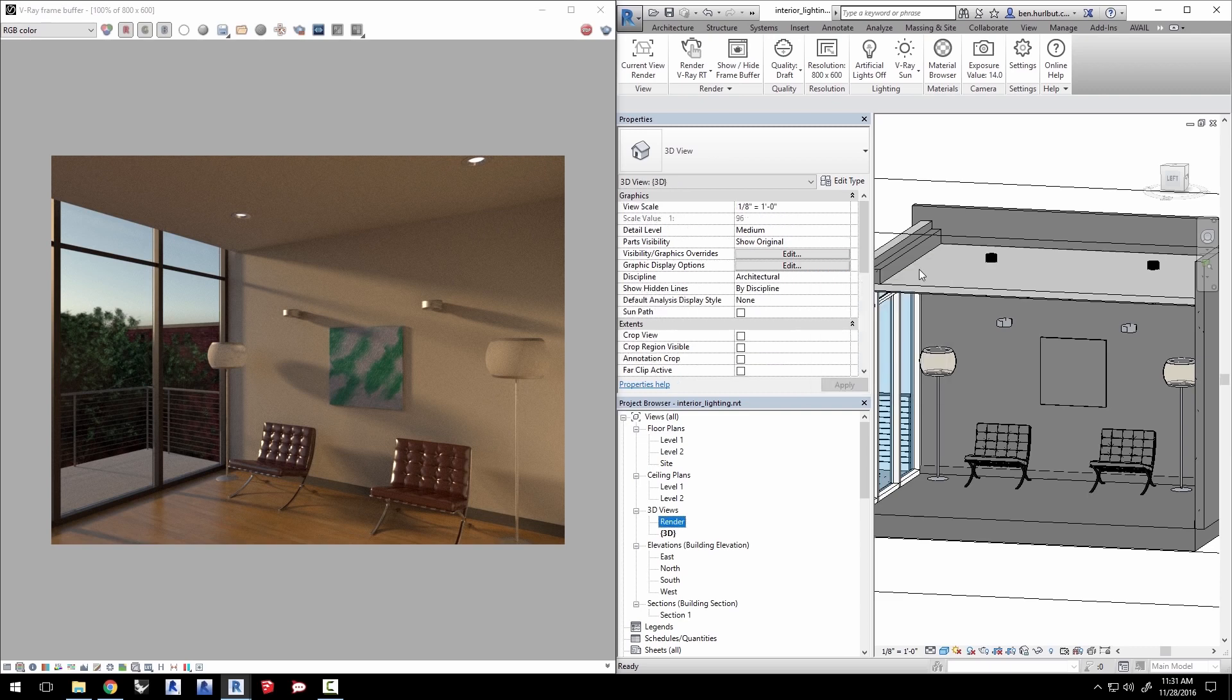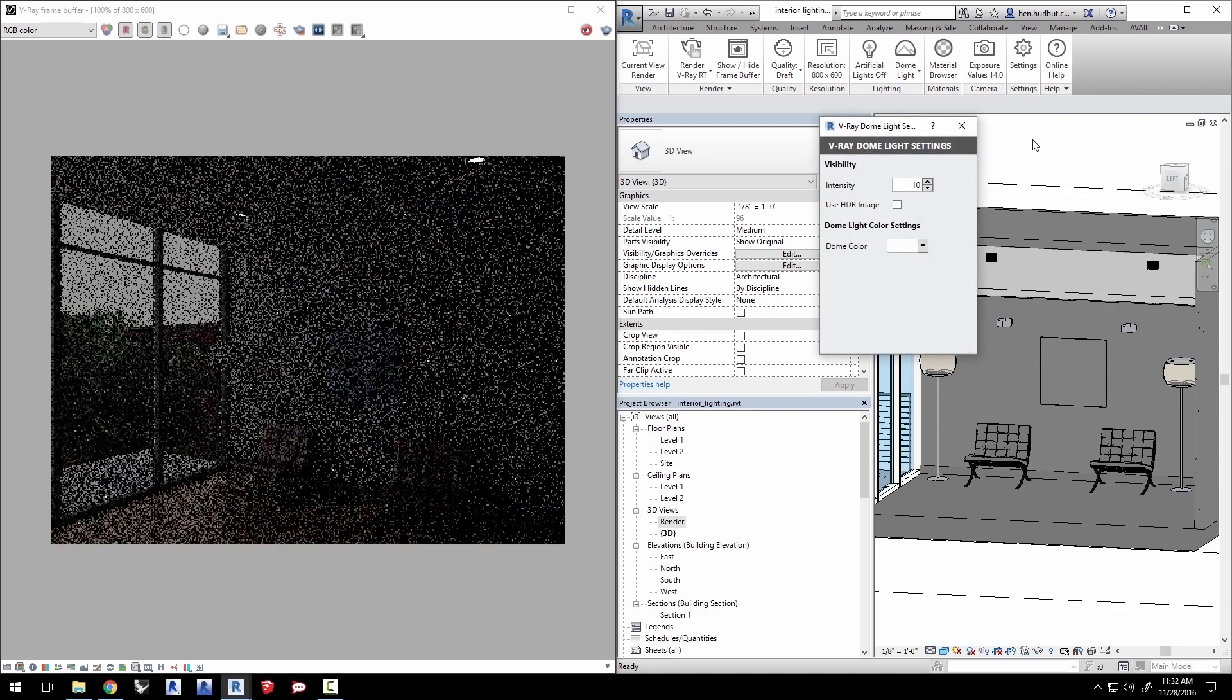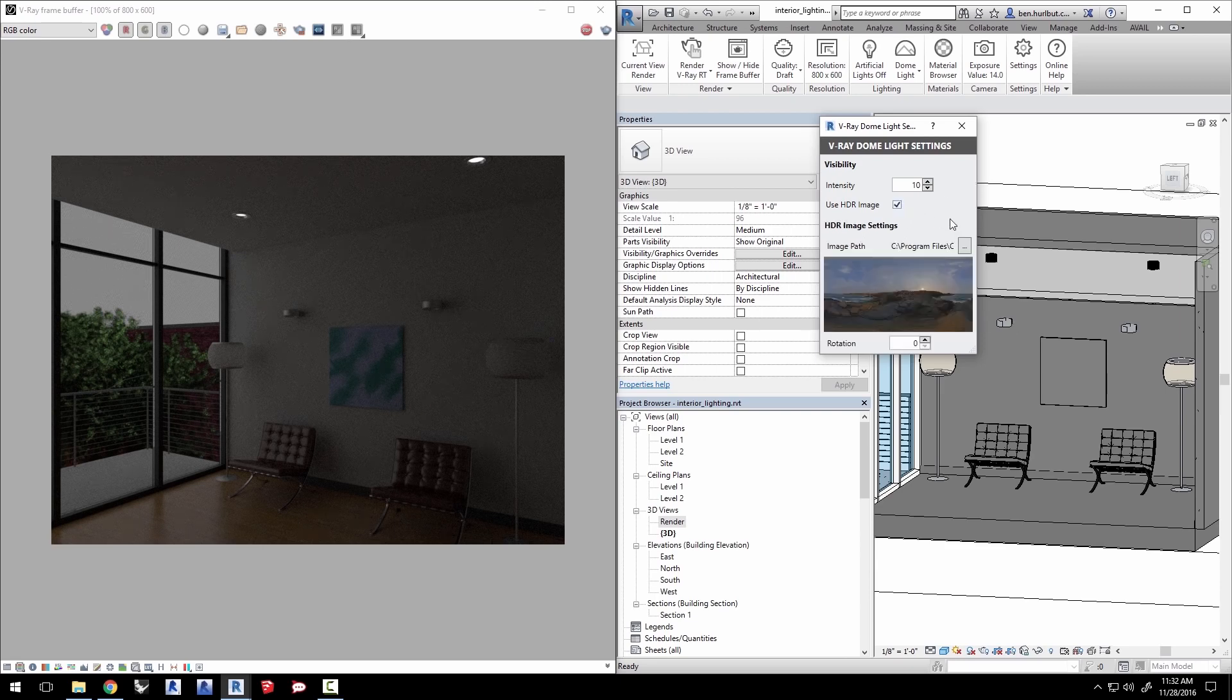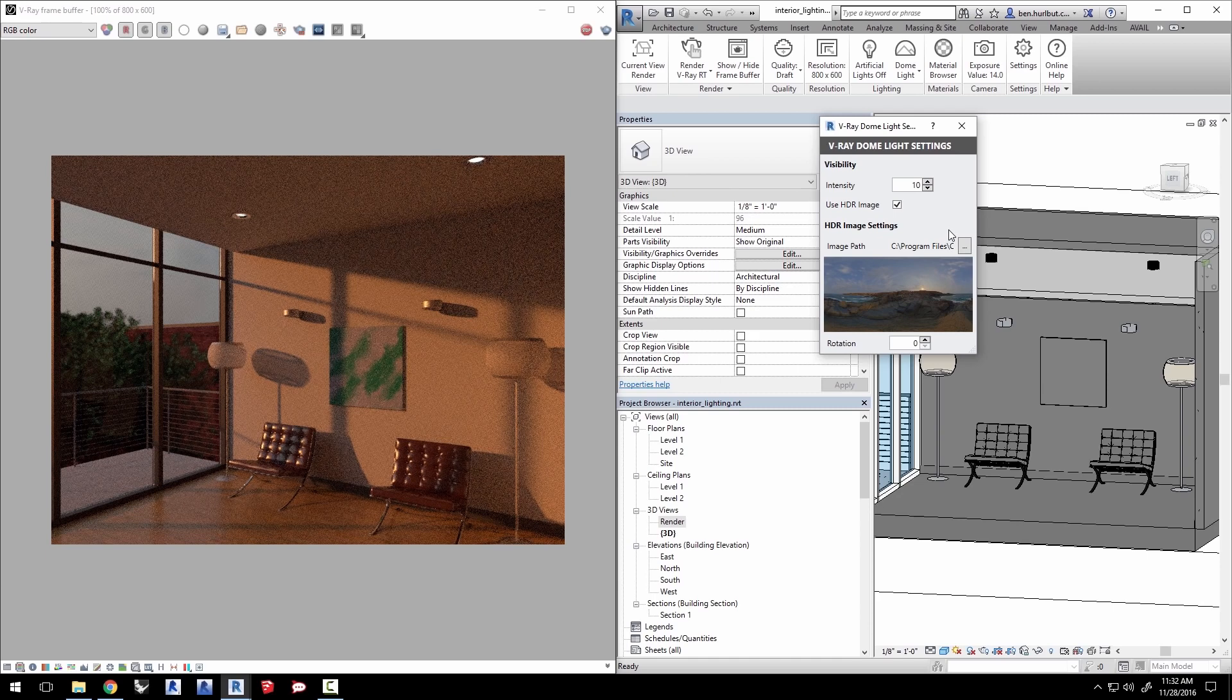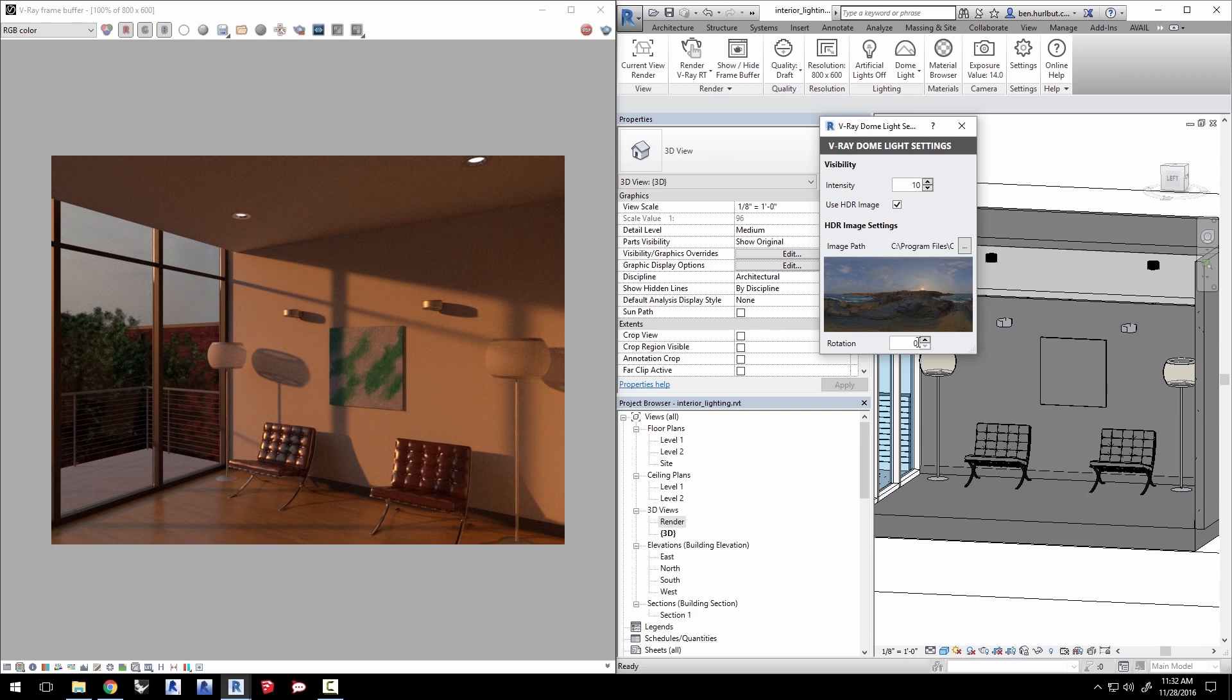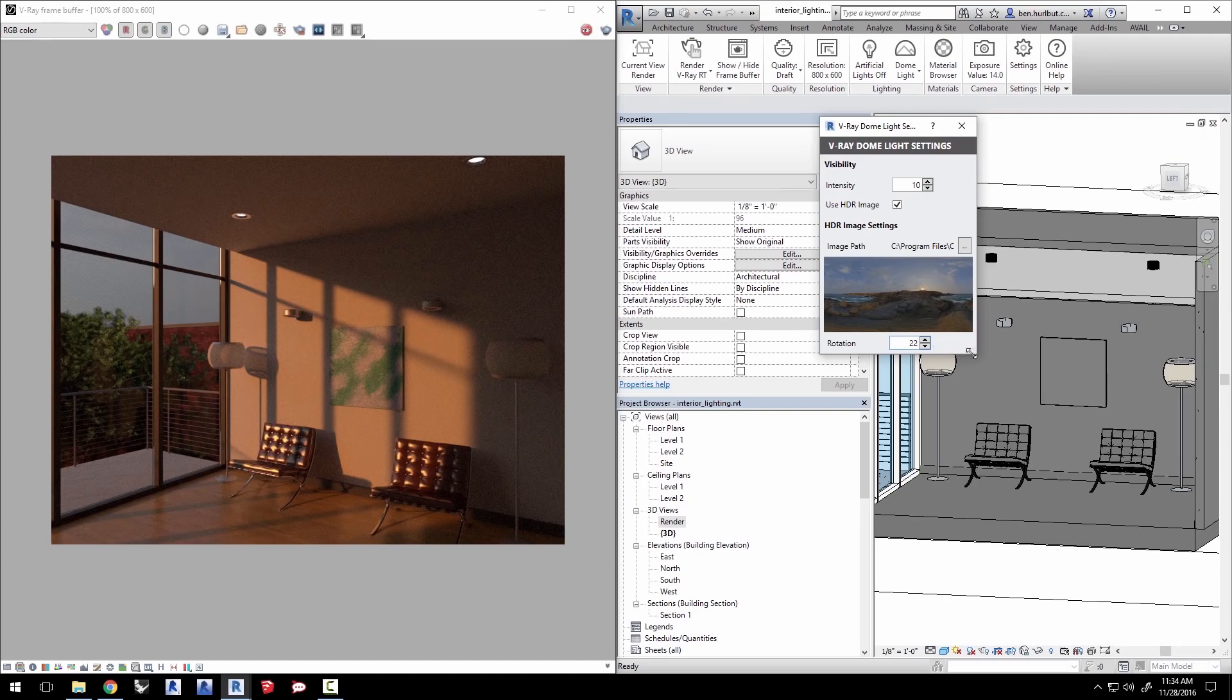Now let's try switching from the sun to a dome light. RT updates to show the dome light as a solid color kind of making this look like a cloudy scene outside. Let's enable use HDR image. There is an HDR image that is included by default but you can use any HDR file that you would like. Now we'll use the default one and play with the rotation settings to change the position of the sun in our dome to change the lighting in the room. Let's set the sun to 22 degrees to get the light back in the room.